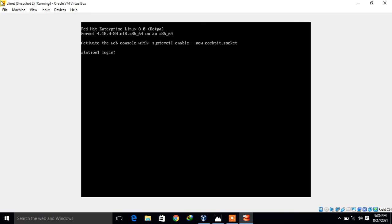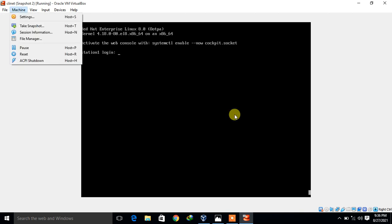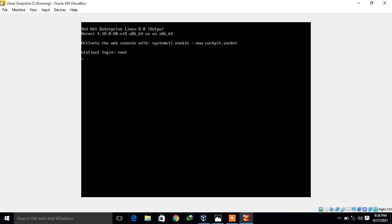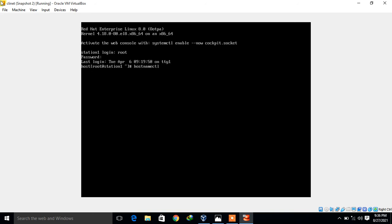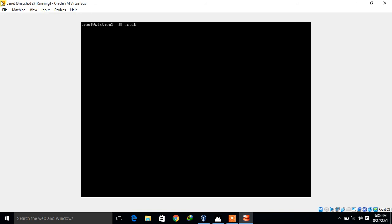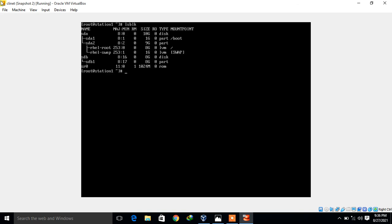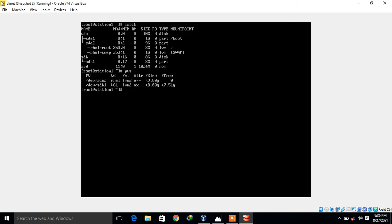The client is up. I log in as root. Running 'hostnamectl' shows the static hostname is station1.example.com running Red Hat Enterprise Linux 8.0. Running 'lsblk' confirms the additional 8 GB disk is present. Running 'pvs' shows /dev/sdb1 attached to volume group vg1, with attribute 'ax' indicating it is currently inactive.